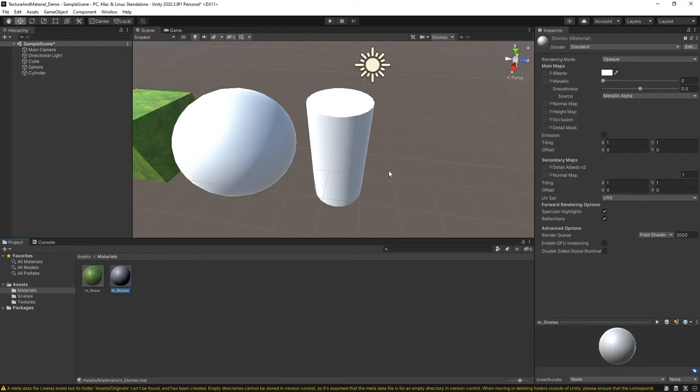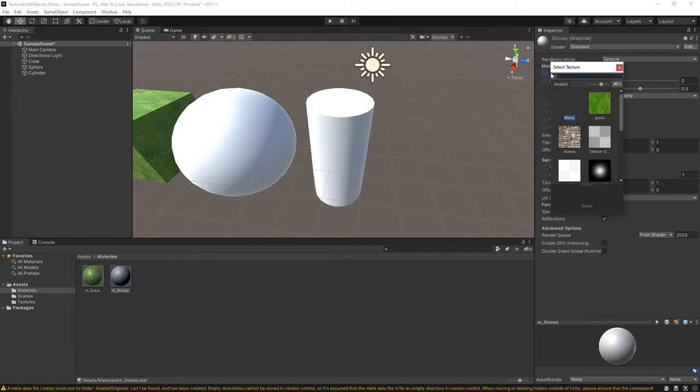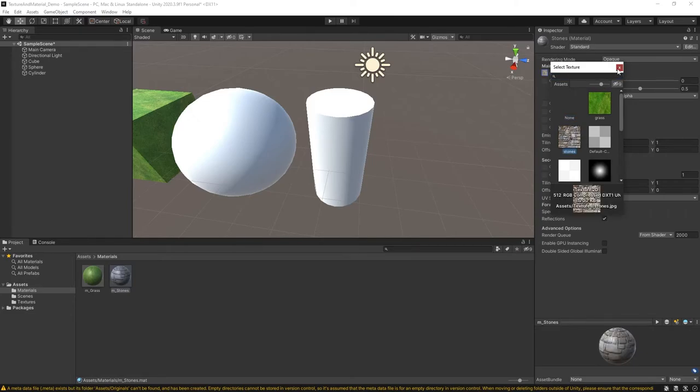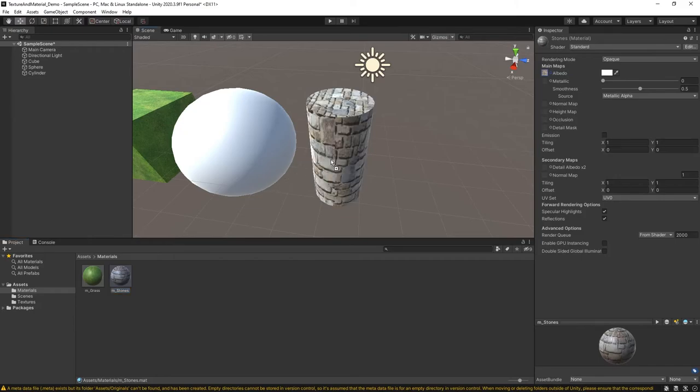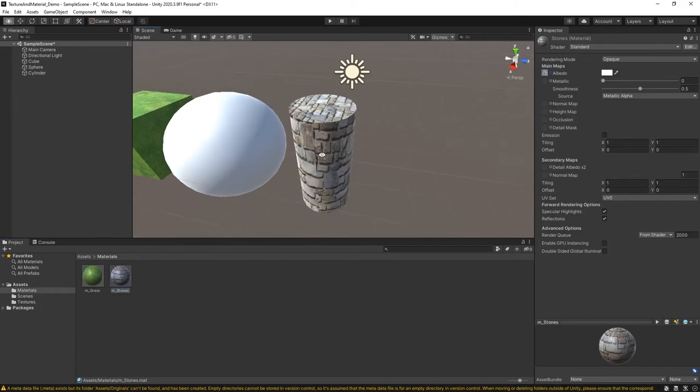This time I'll do M underscore stones. Now I'm going to follow the same process here where I'm going to go ahead and next to Albedo, I'm going to click on that little bullseye and I'm going to choose stones. This will actually be, in my opinion, a better example or a better demo for everybody.